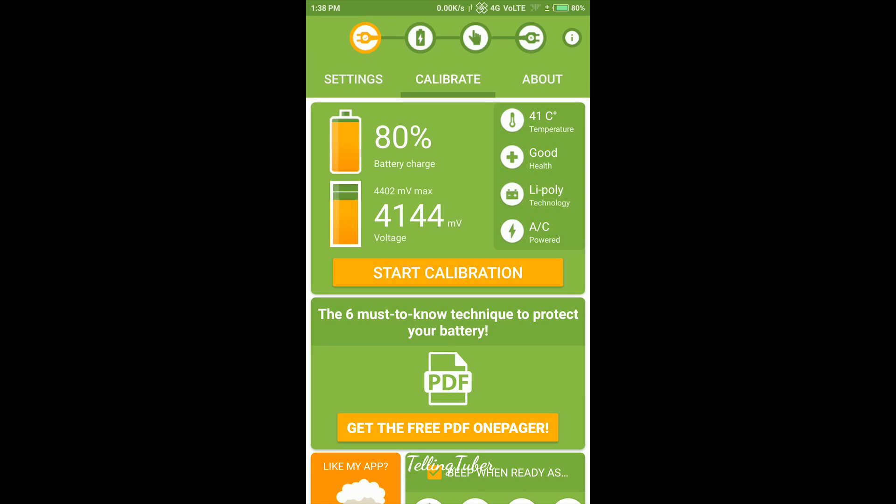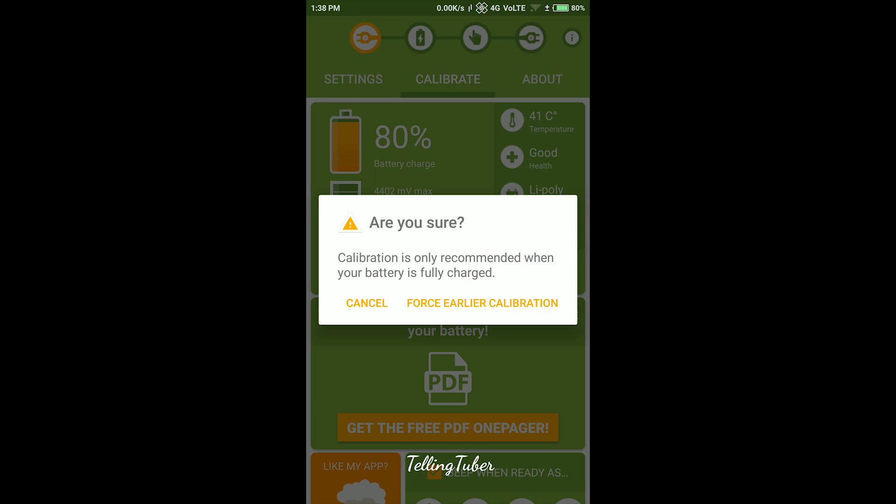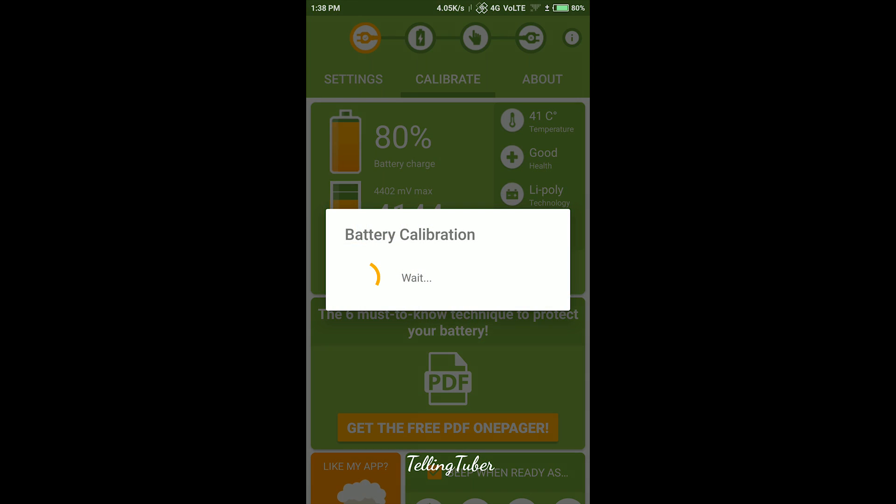Open the app and tap on start calibration while the device is plugged in. Tap on force earlier calibration and wait for it to calibrate.